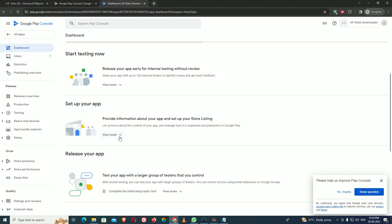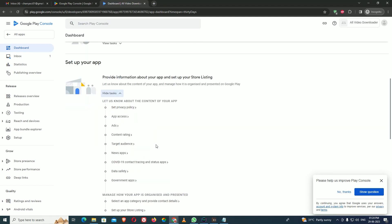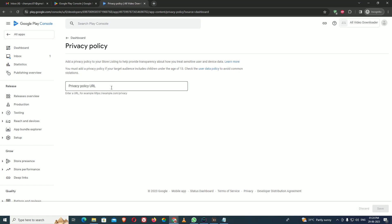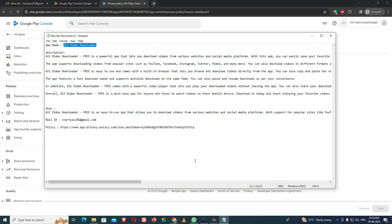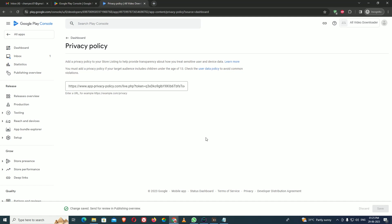Under 'Set Up Your App,' you need to follow some tasks. The first thing it asks is to set up the privacy policy. Here you need to paste your privacy policy link. I have already copied the policy. I paste it here and save it. You can see the changes are saved and sent for review in the publishing overview.